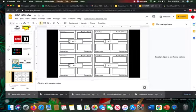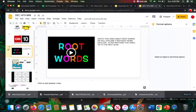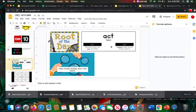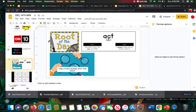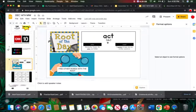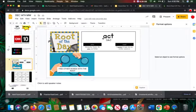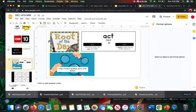All right, so what you're going to do with your root words every day this week is you will read about the root word of the week, or the day, and it's act today. And then you'll discover two words that use the root word. And you see here that act means do.